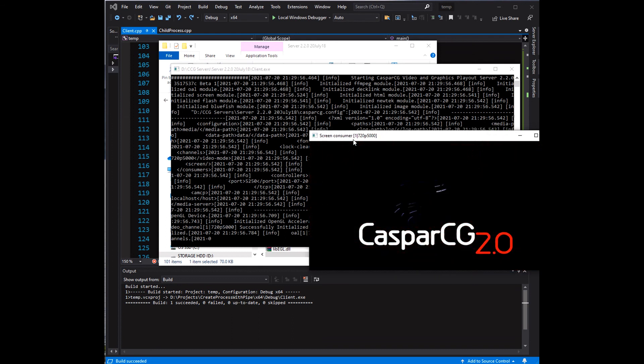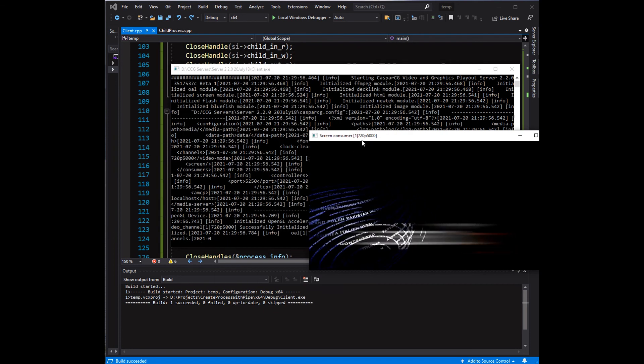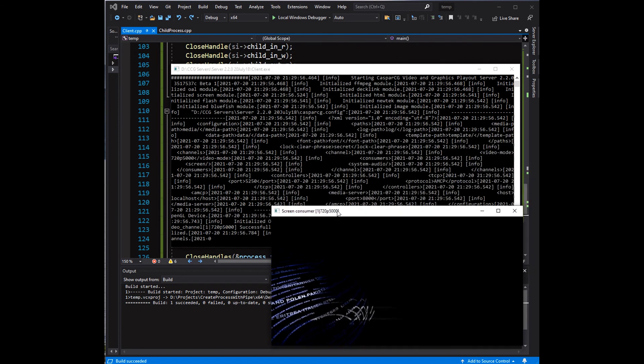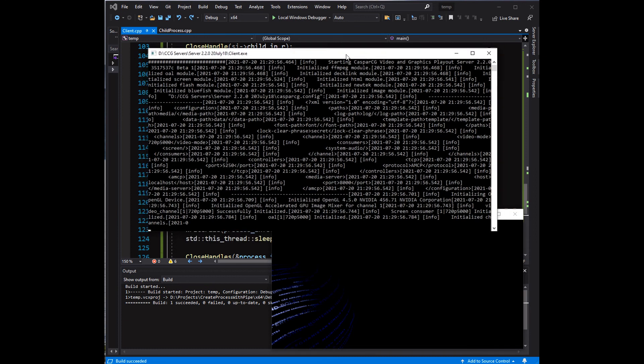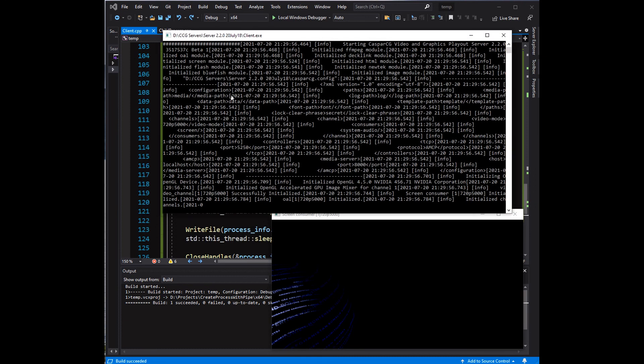See, the client program runs the CasparCG command without opening the server. Only the video screen is visible.